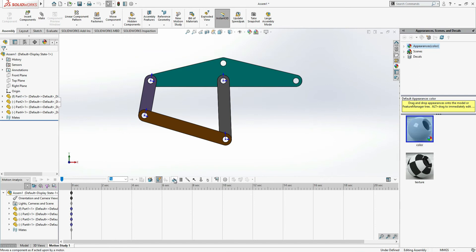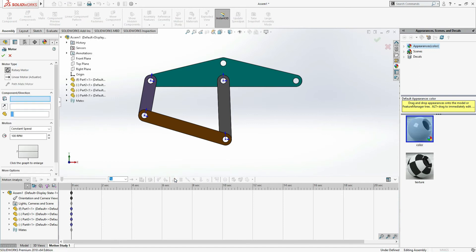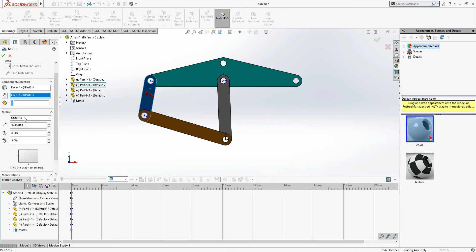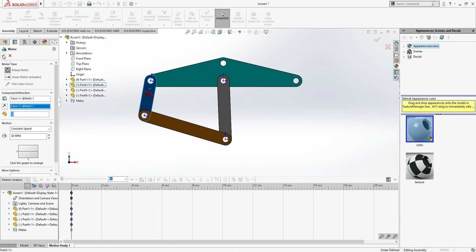Next, click Motor — it says 'moves a component as if acted upon by a motor.' It shows a rotary motor. Select bar 2 as the component to rotate. It shows counterclockwise by default; click Reverse Direction for clockwise. I'm keeping it counterclockwise. The default is 100 RPM — I'm changing it to 60 RPM. No further settings needed.